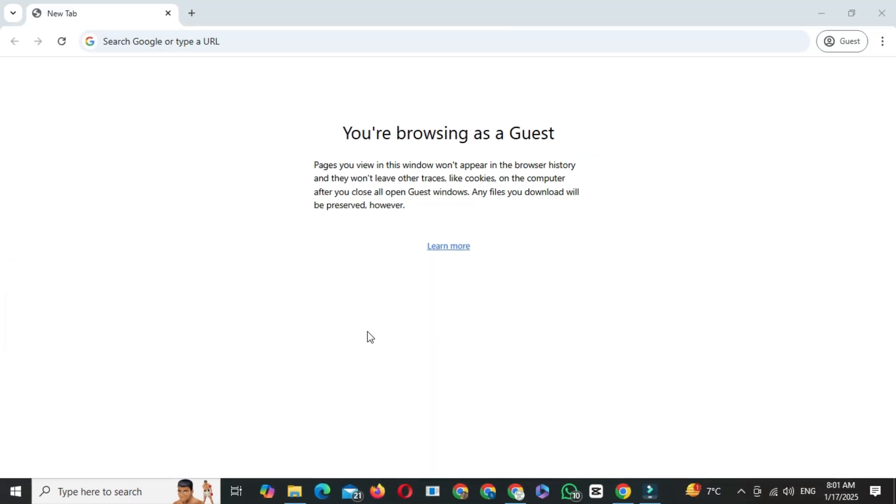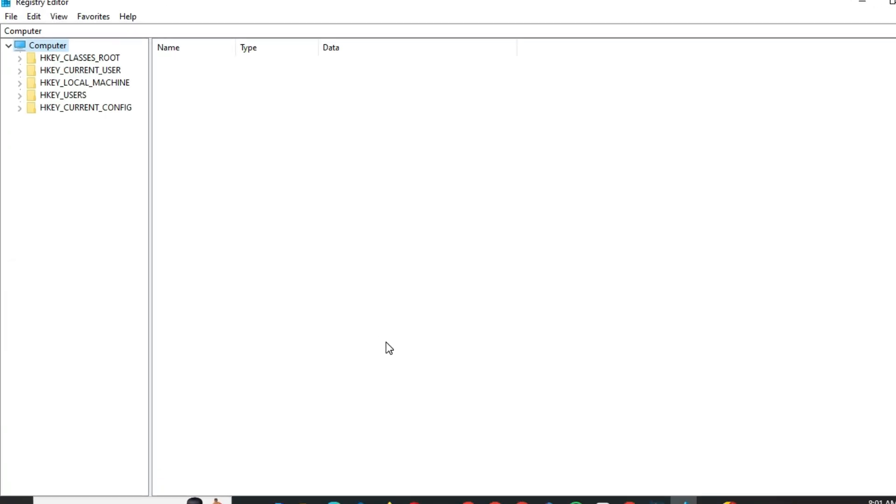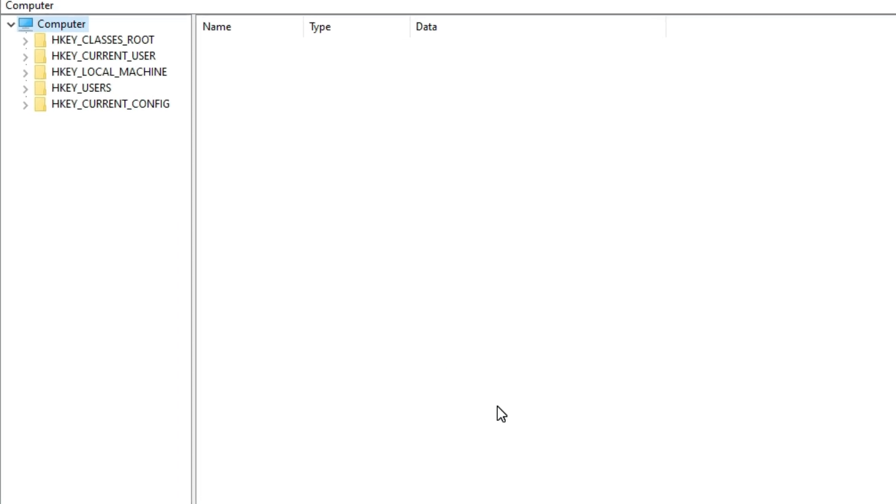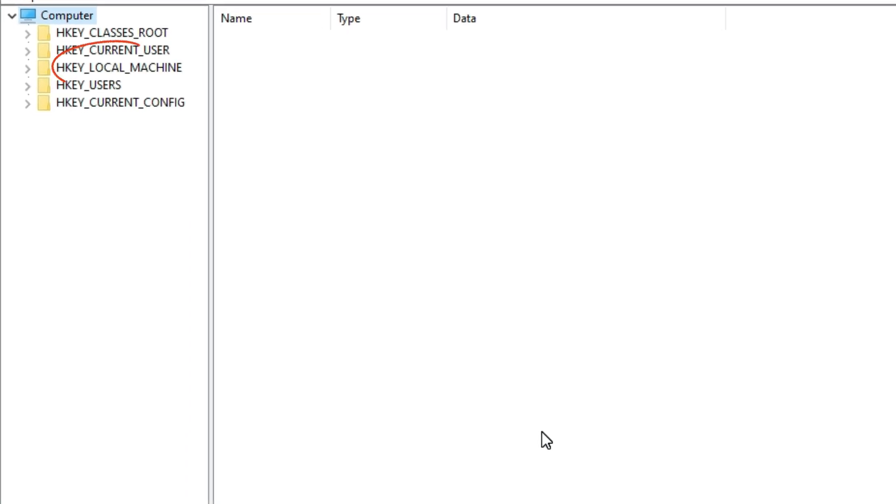Once the registry editor opens, you'll see a list of folders. Look for the one labeled HKEY_LOCAL_MACHINE, and click the dropdown arrow next to it.